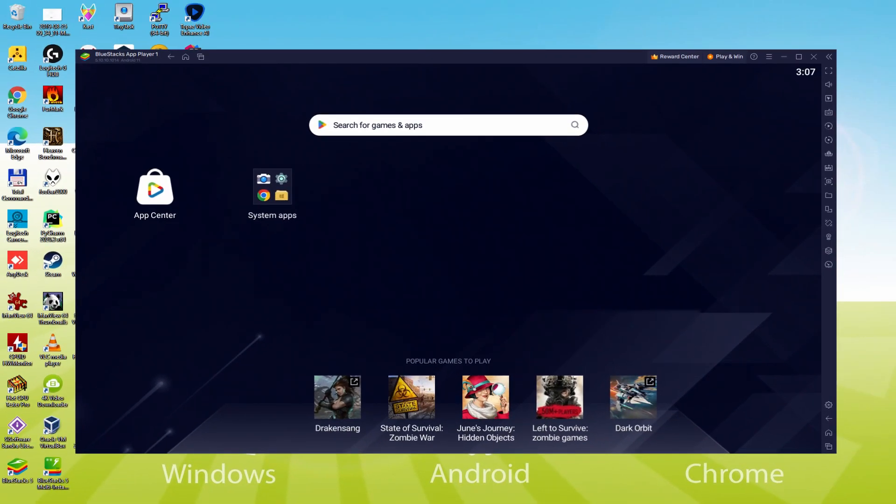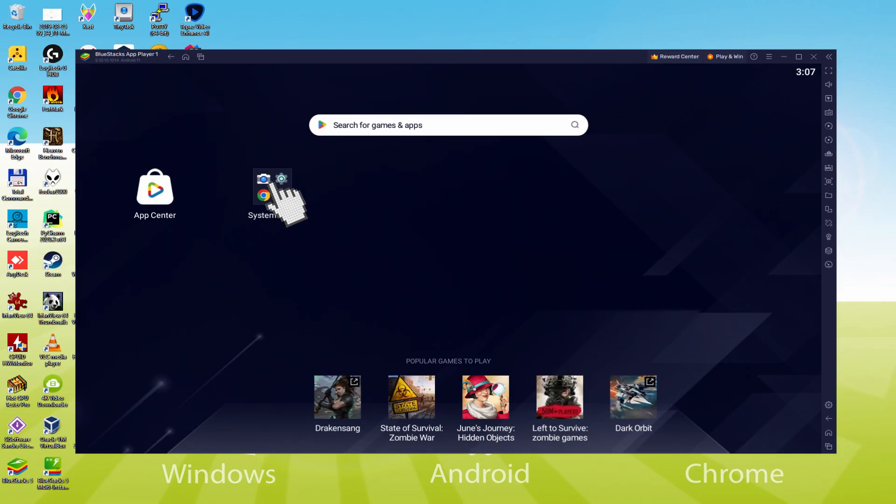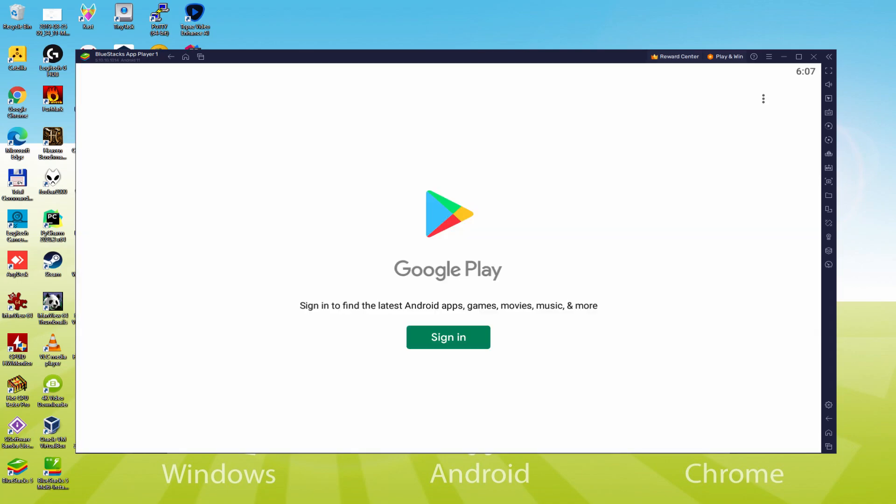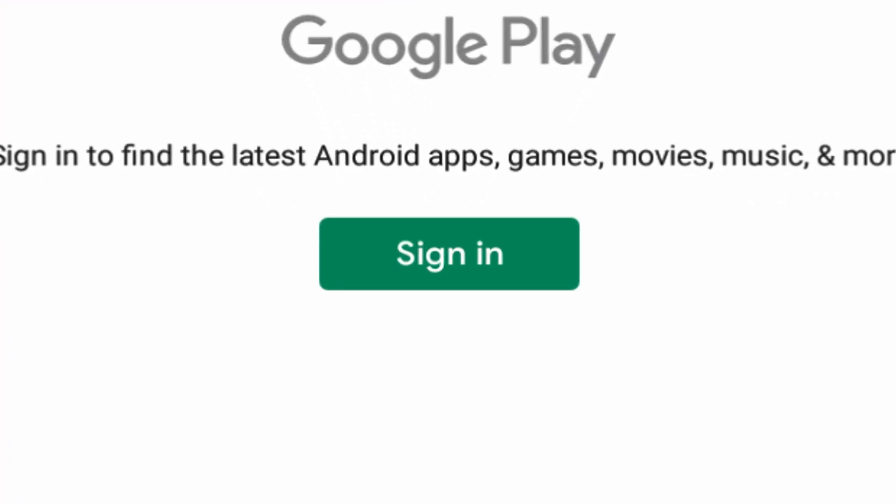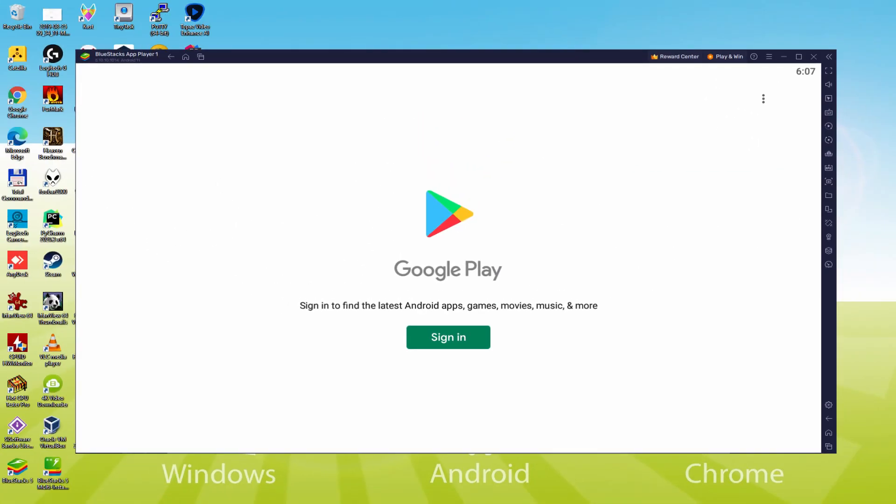We should do the next step, which is a requirement, and that is to enter the Google Play Store. To do that we will go to System Apps, we click on it, and we are going to click on Play Store. As you will notice the Google Play is launched. There we have to log on. We have to conduct the next step which is absolutely mandatory. So we simply click on Sign In.